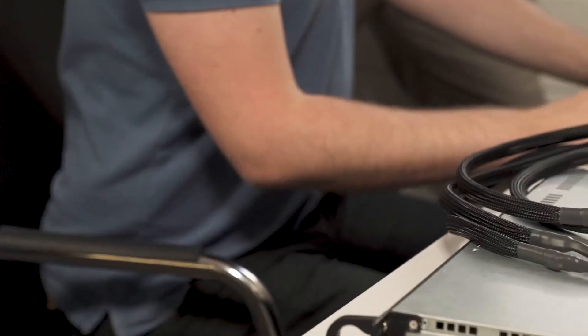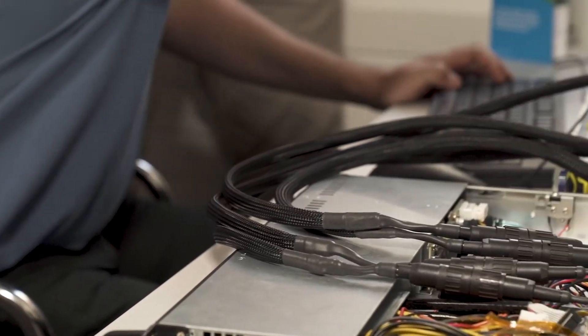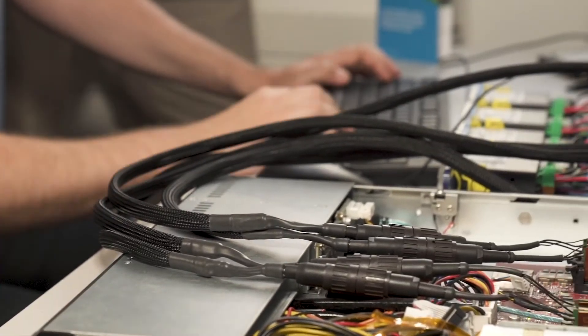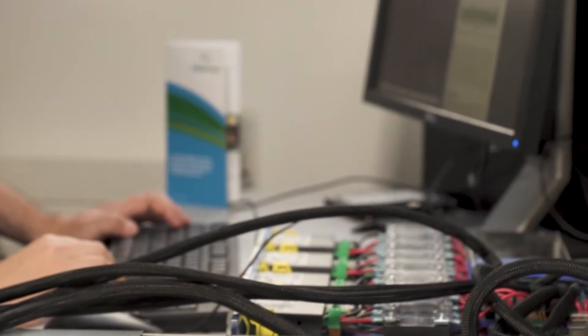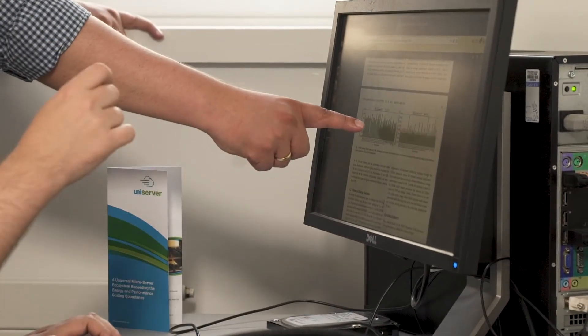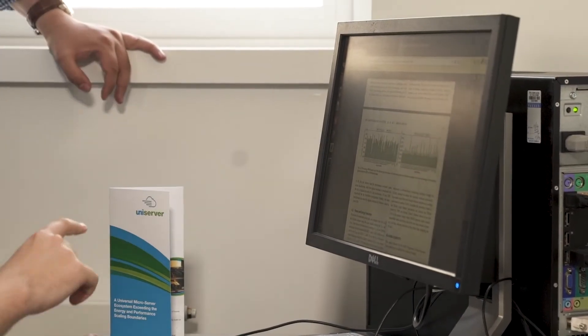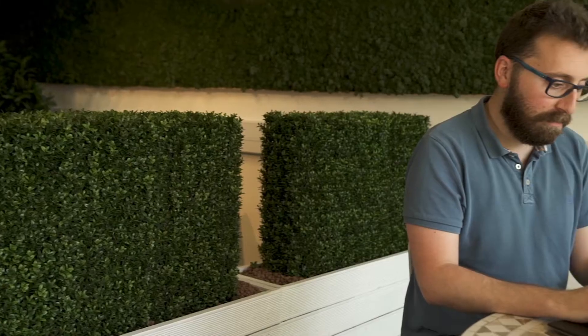So, we propose a heterogeneous reliability memory framework that enables allocating critical data on reliable storage, while the rest of the data are stored on less reliable but much more energy efficient memory.